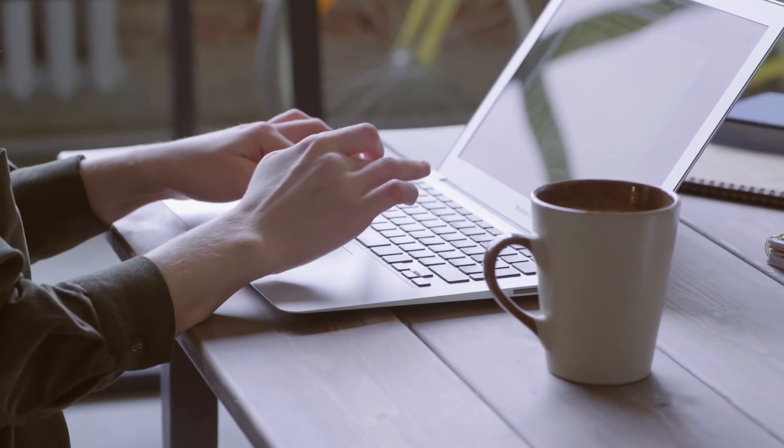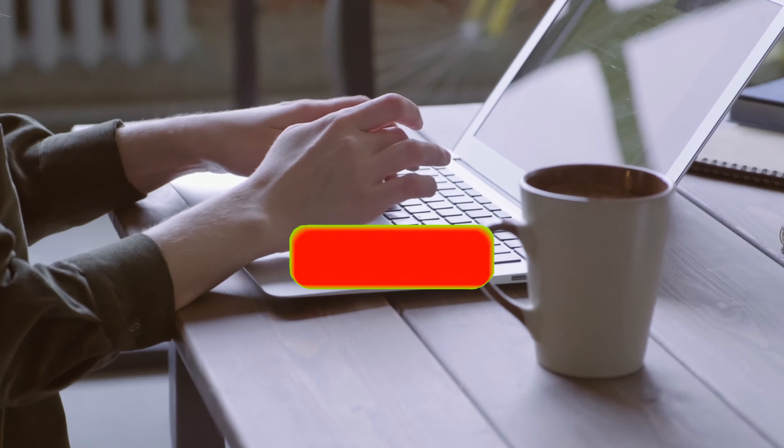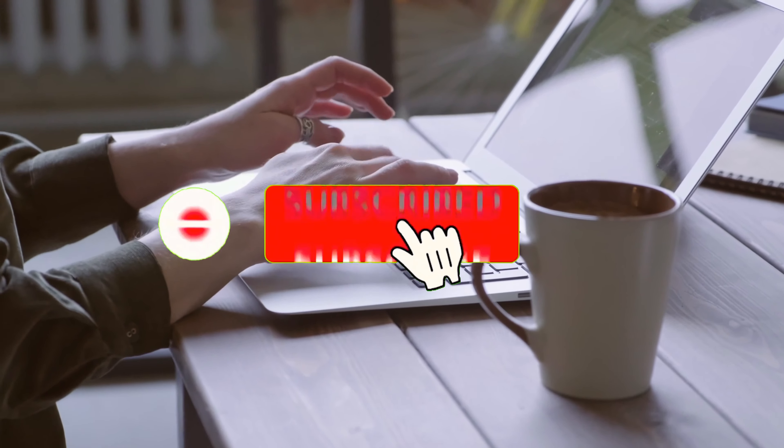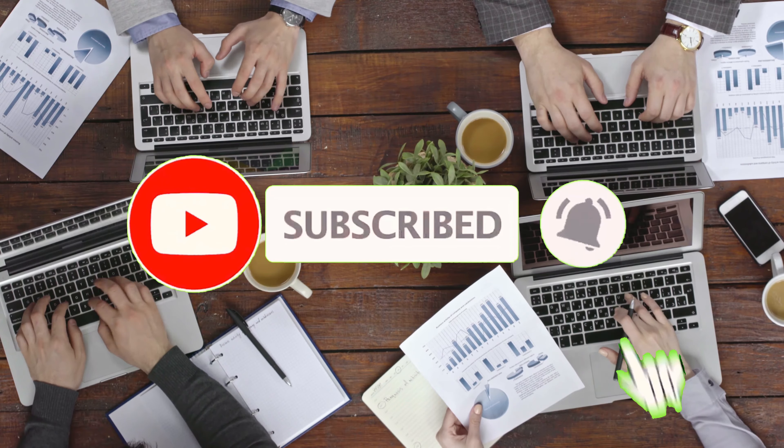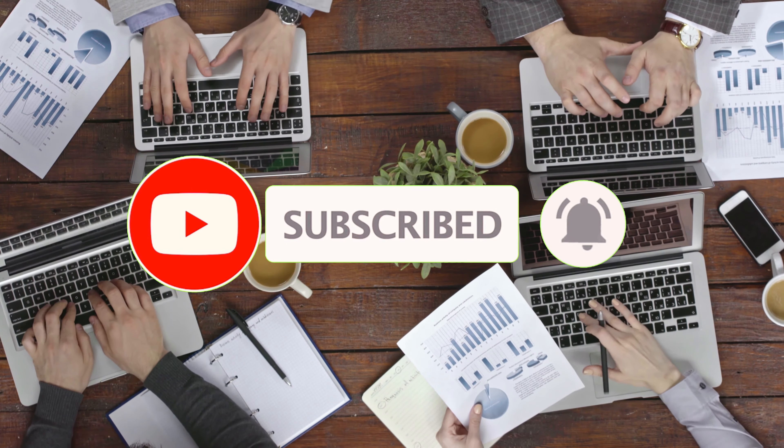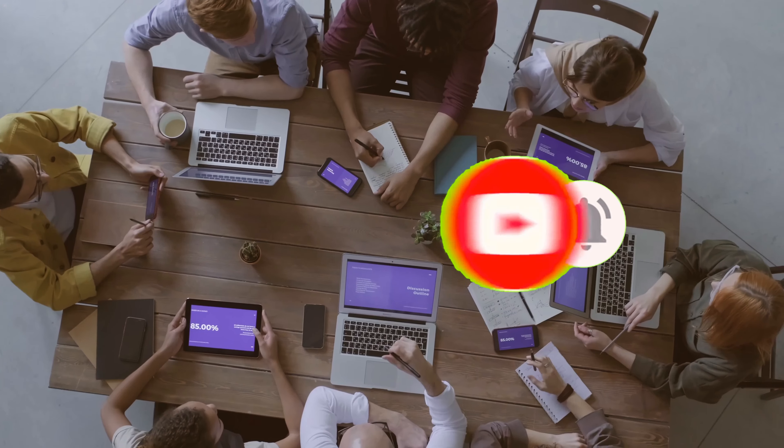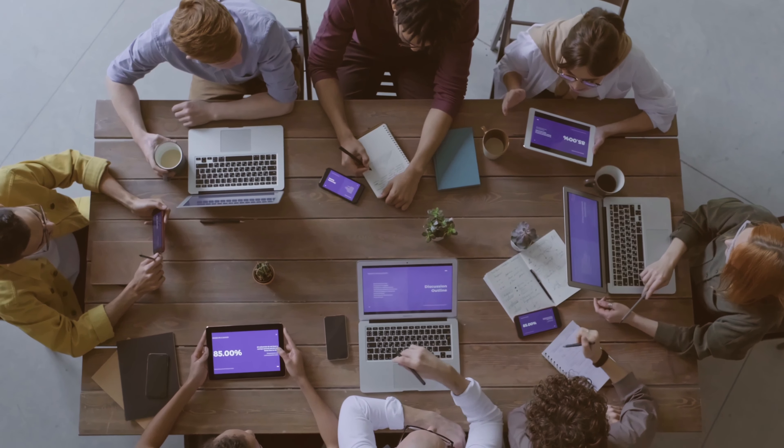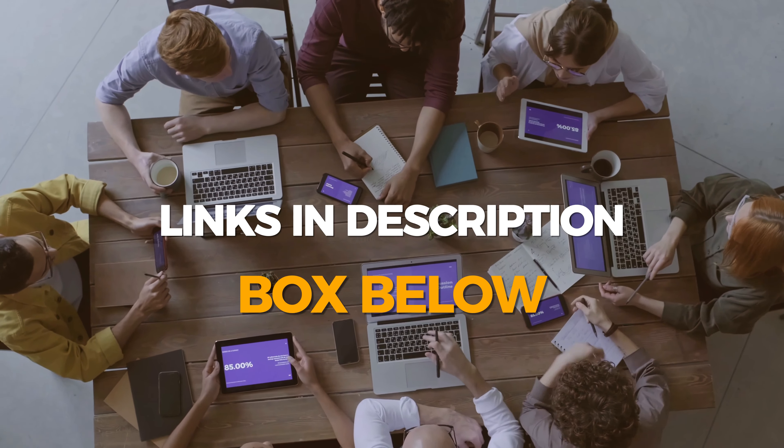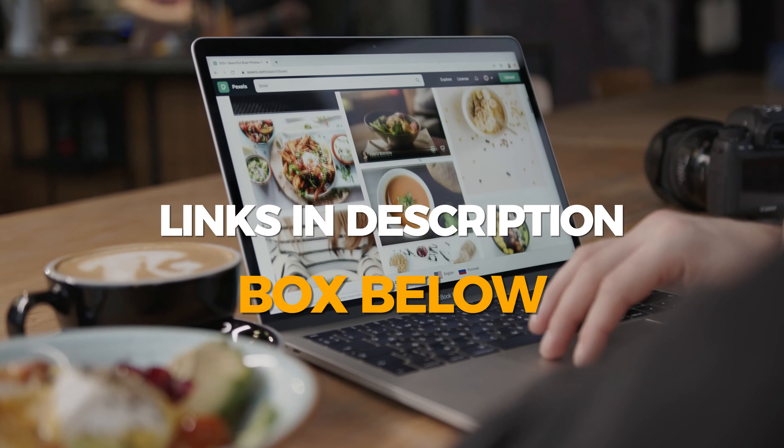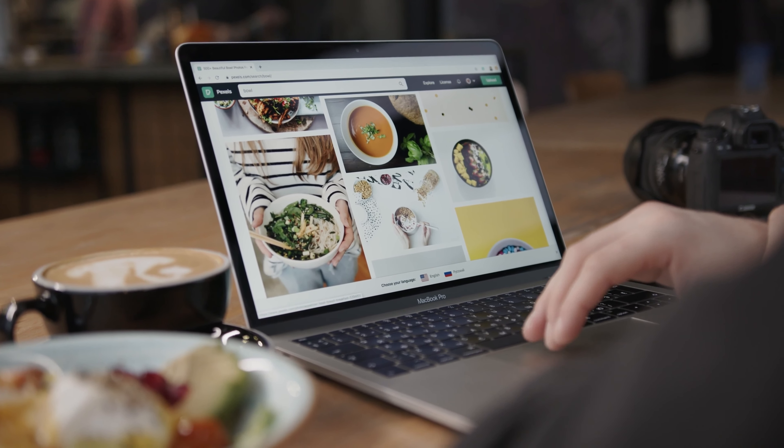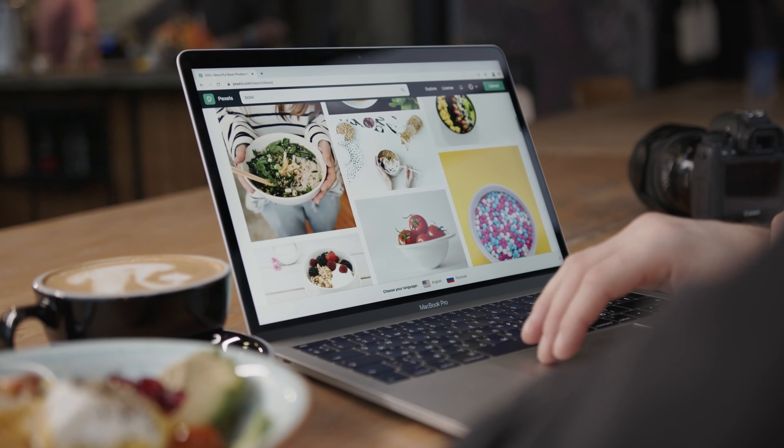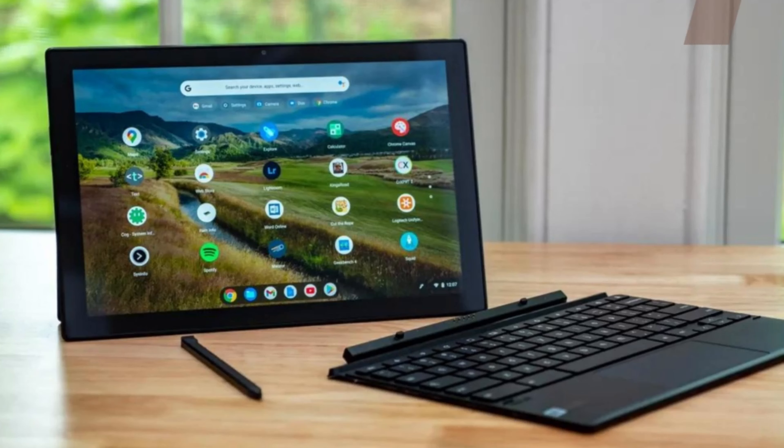Before we jump into the in-depth reviews, make sure to subscribe to our channel and hit that notification bell so you never miss any of our future tech reviews and comparisons. To learn more about the products, check out the links I've provided in the description box below, which are continually updated with the greatest pricing. Now, let's get started.